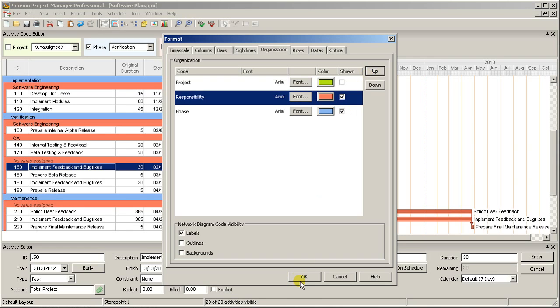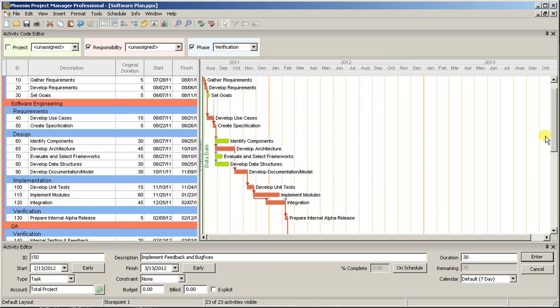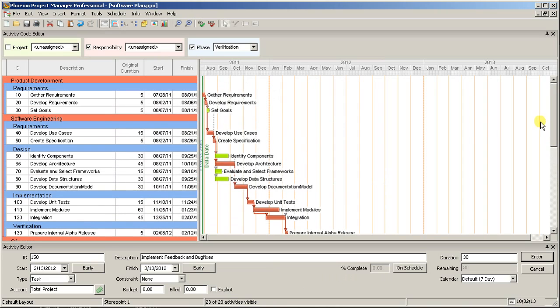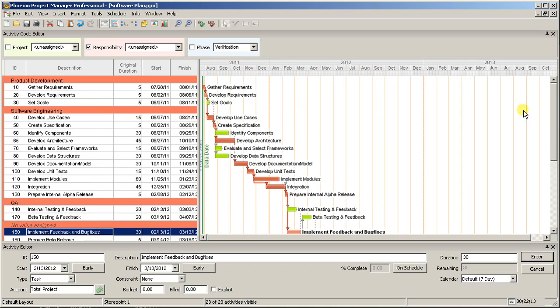Alternatively, if you just want to see one code, without worrying about the others, you can disable or re-enable organization by any code by clicking the checkbox next to it in the Activity Code toolbar, or in the Format Organization window.